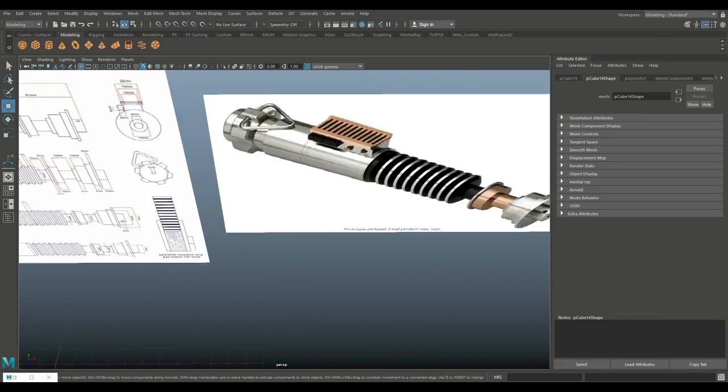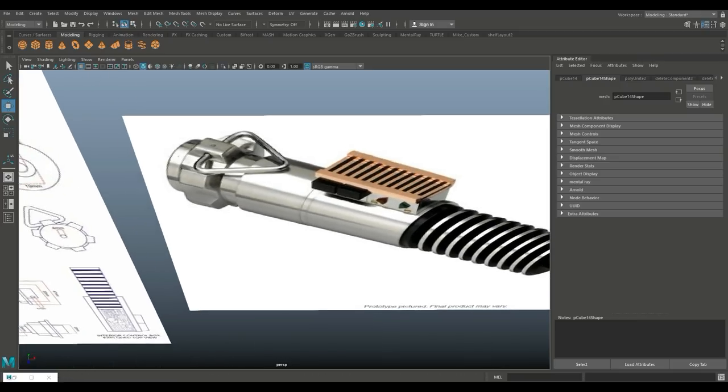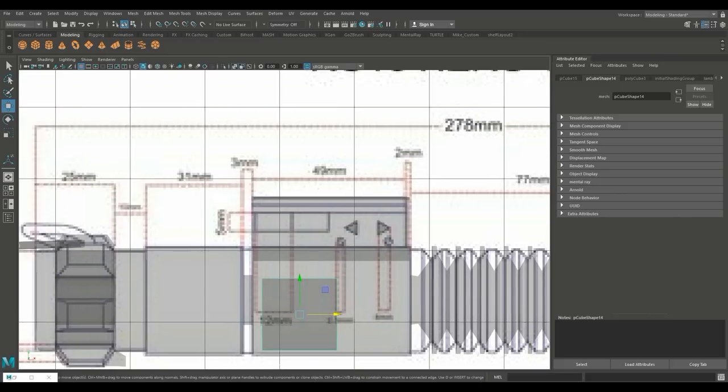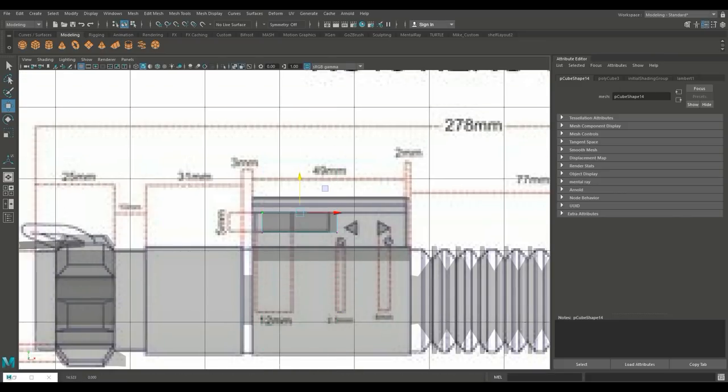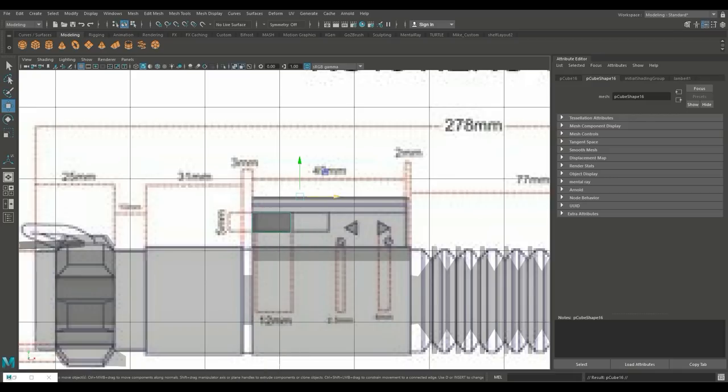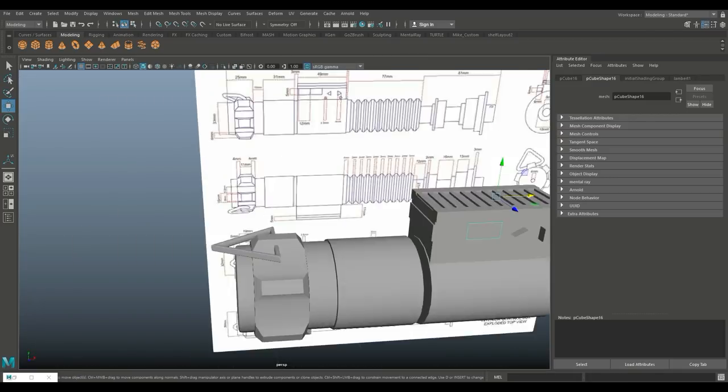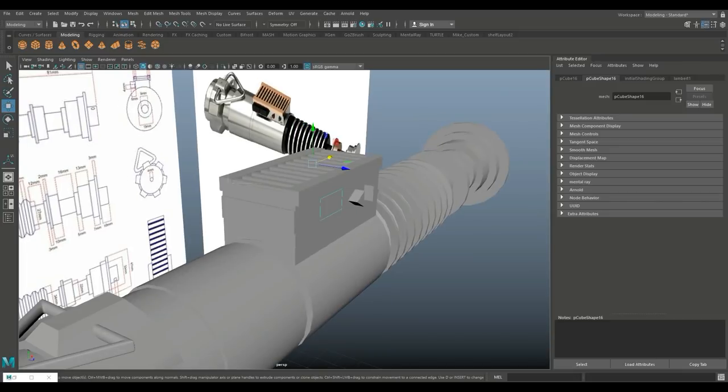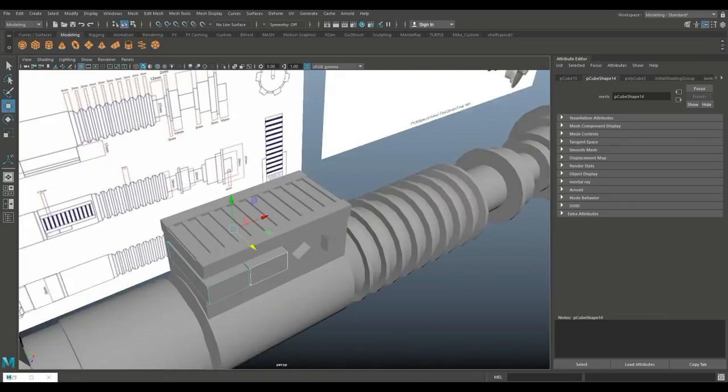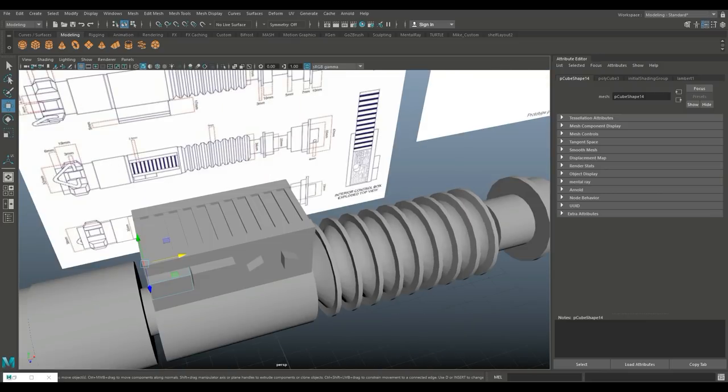Just checking the model to see if anything else needs to be done. I think we just need to do the two black buttons there. And that's pretty straightforward, just bring them in a little bit.